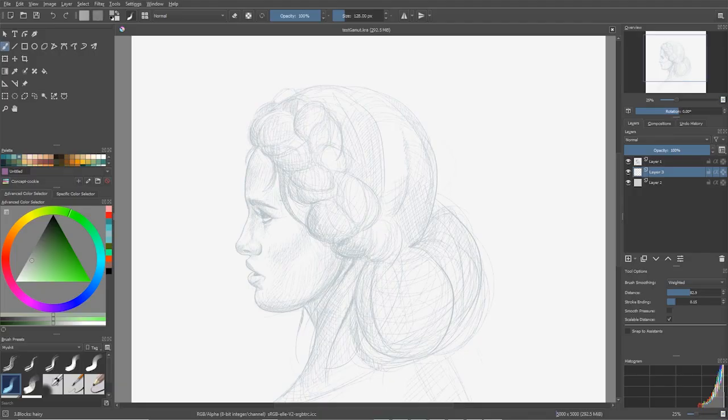Hi, Mart here, and today I want to show you how to easily pick colors for your painting in Krita. Using a gamut mask, you restrict and limit yourself in terms of what colors you can use — which is a well-known problem in digital art. The sheer amount of colors you have access to can sometimes lead to muddy colors or problems with saturation, so it's really good practice to limit your palette.